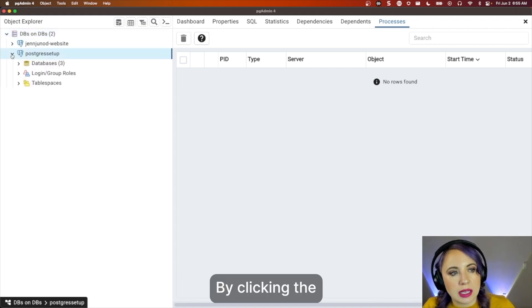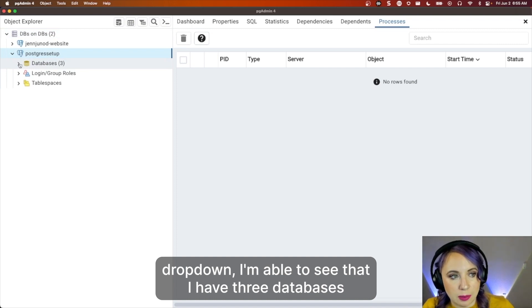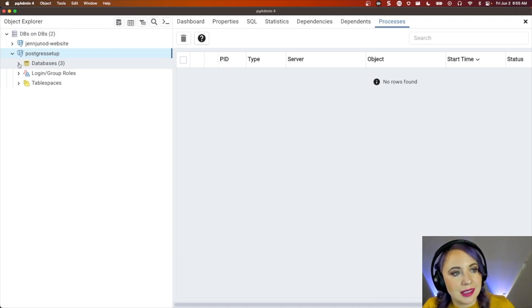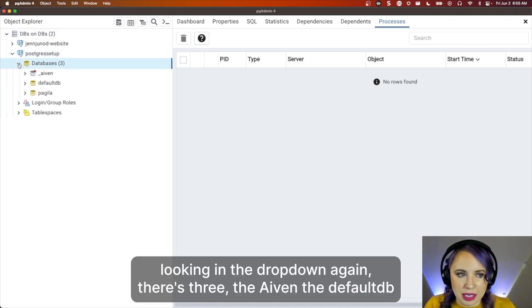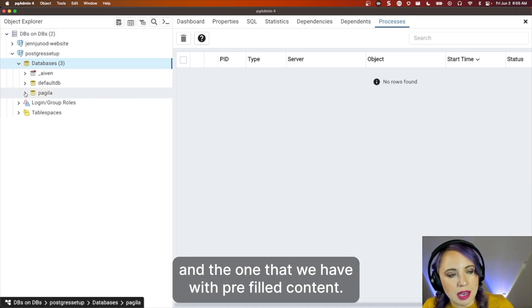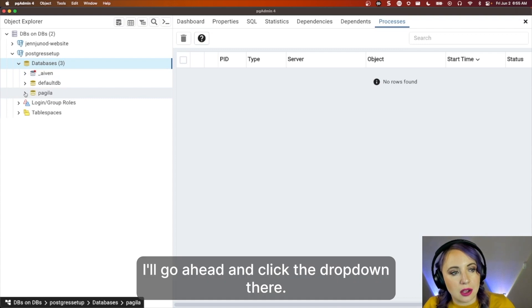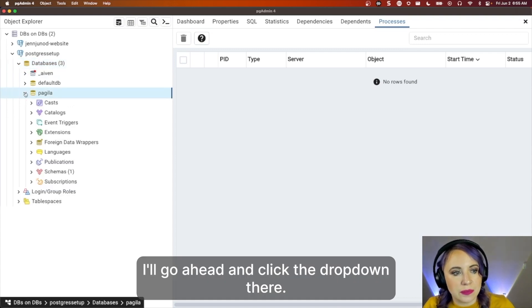By clicking the dropdown, I'm able to see that I have three databases. Clicking the dropdown again, there's the Aiven database, the default DB, and the one that we have with pre-filled content. I'll go ahead and click the dropdown there.